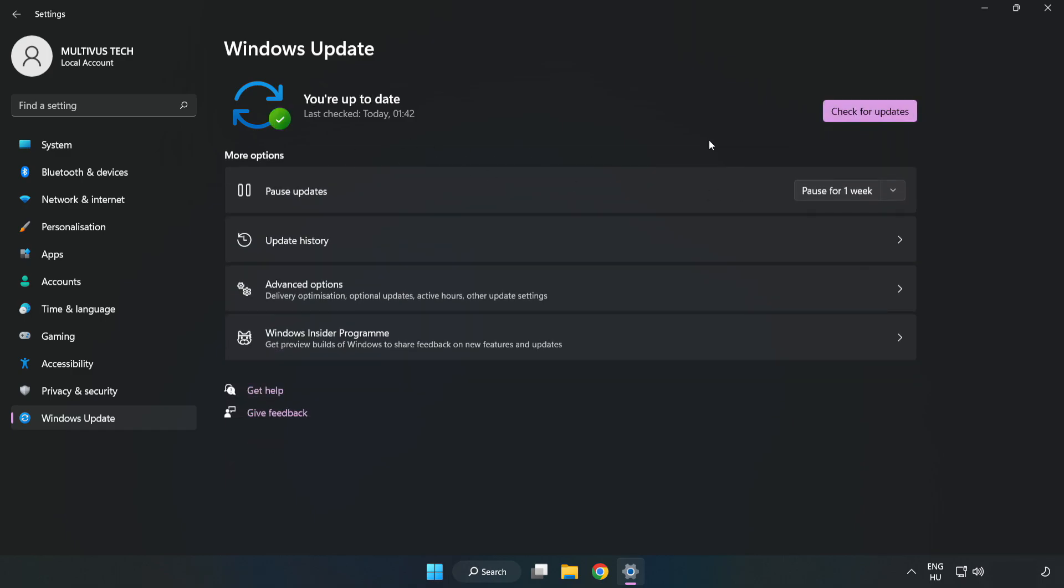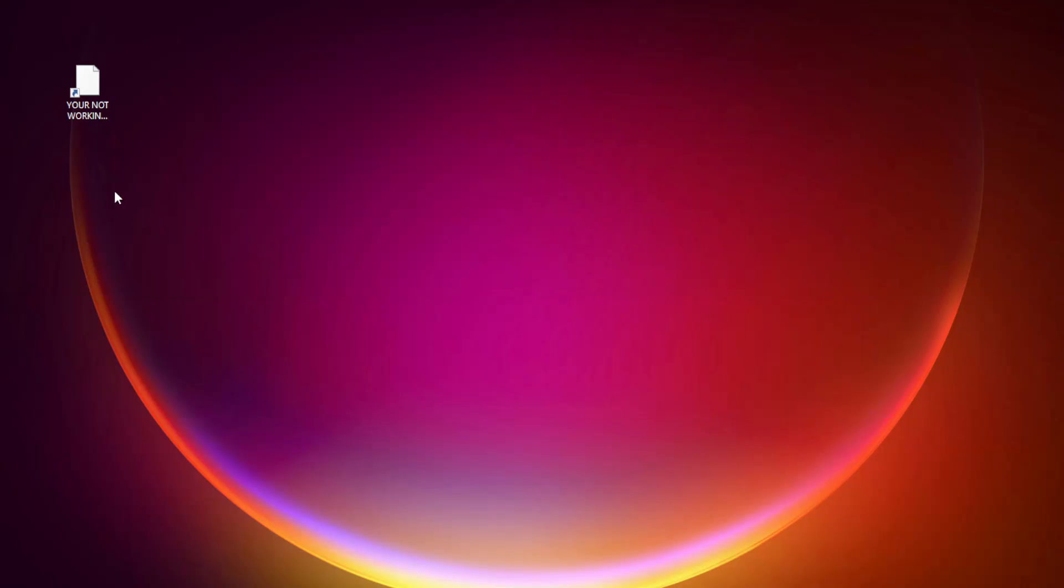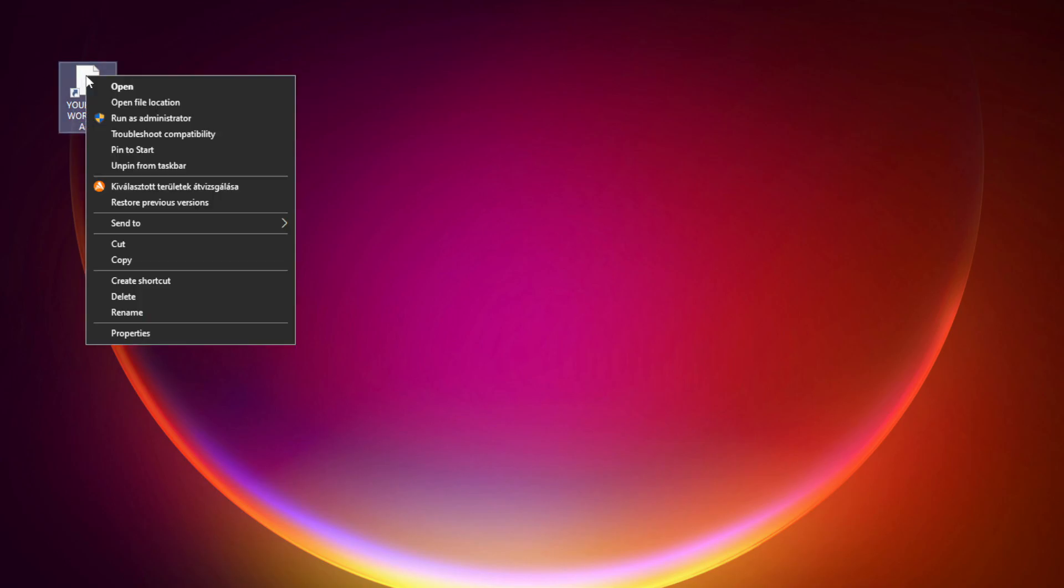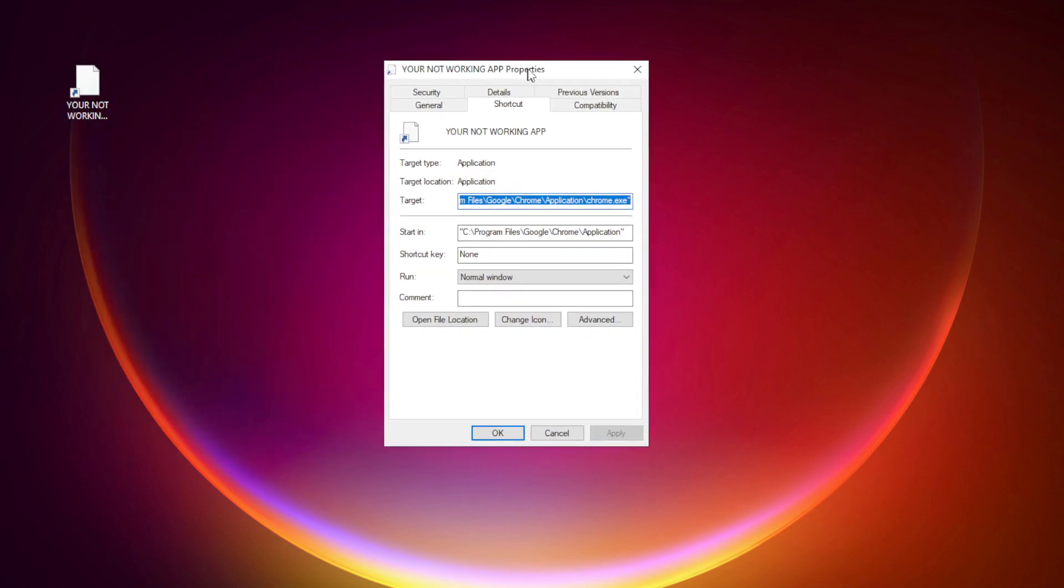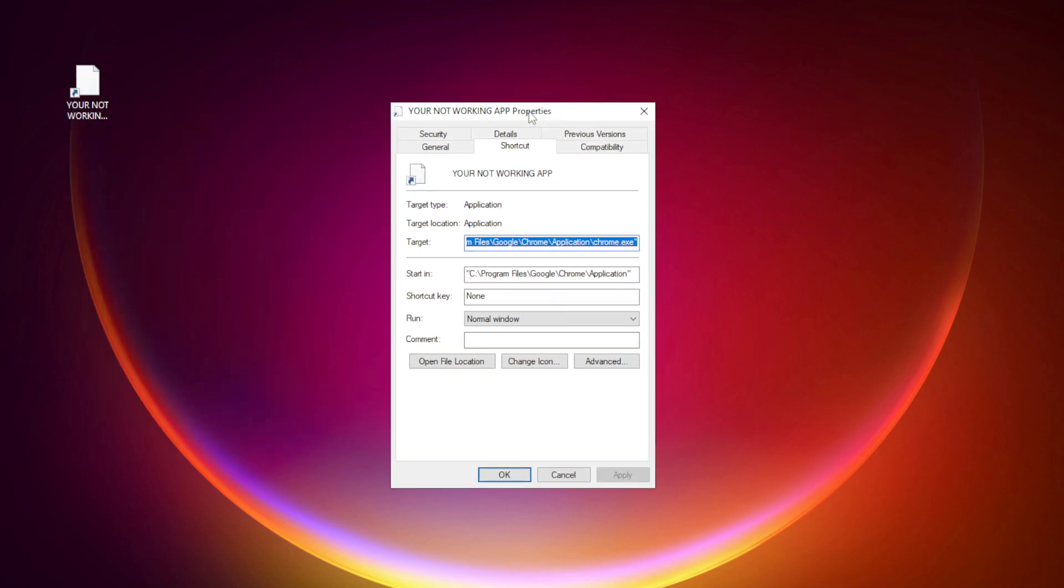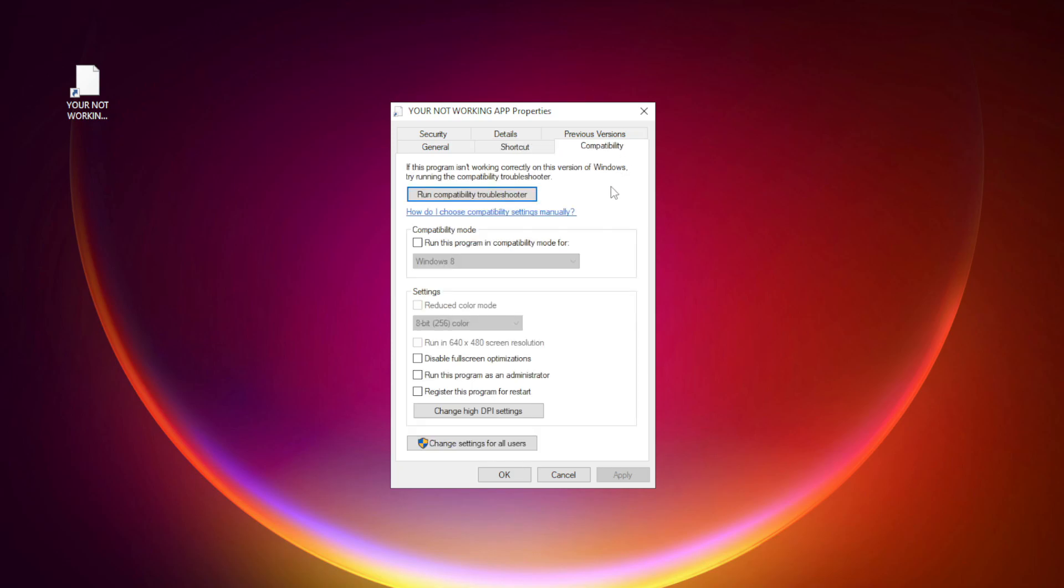After completed click Close. Right click your not working application and click Properties. Click Compatibility. Check Run this program in compatibility mode.